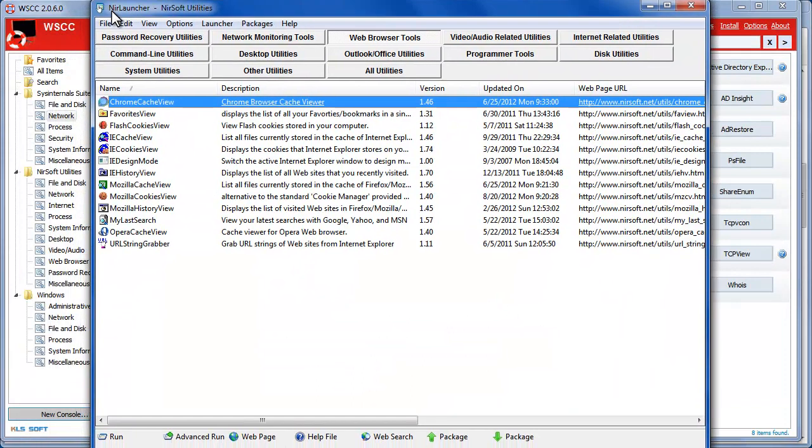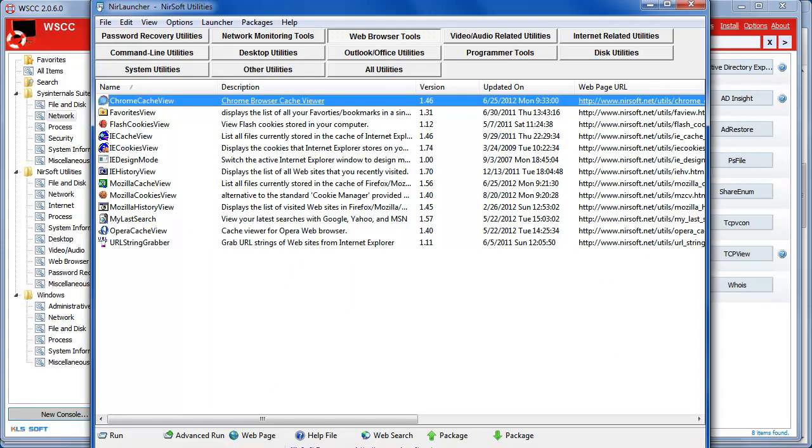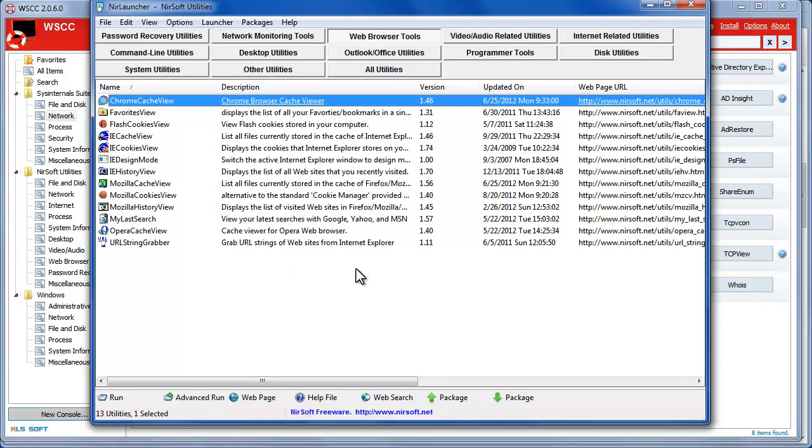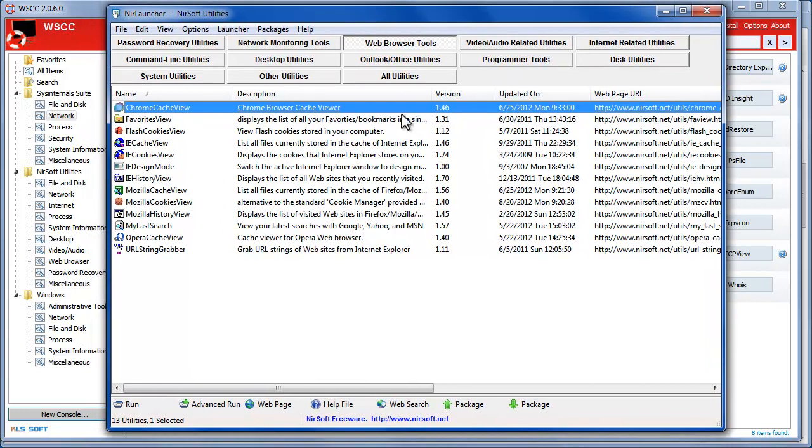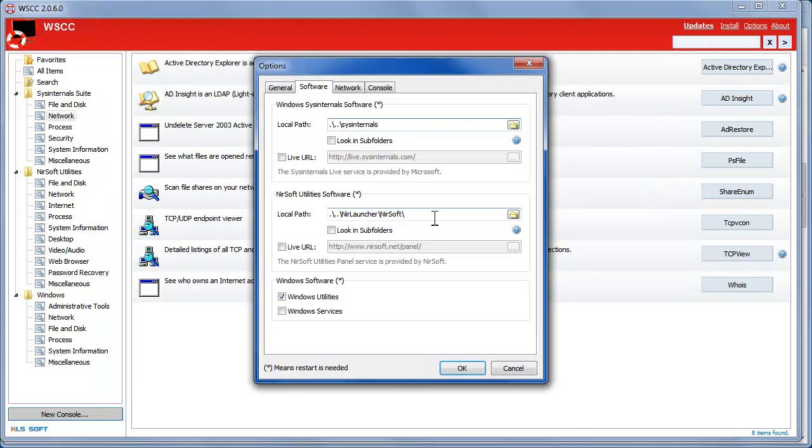It's similar in that it gives you a categorized view of it and can be kind of useful but I find myself using WSCC.